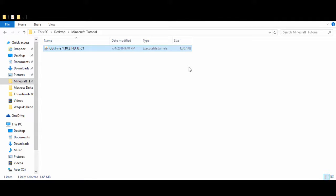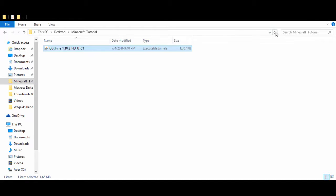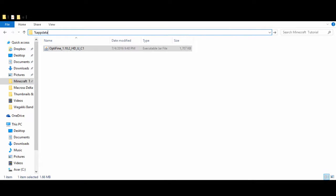Alright, once you have that done installing, you want to go into your percent app data percent. So the fast easy way I like to do this is by clicking right here next to the search file explorer. You can click right here and delete this, then type in percent app data percent.